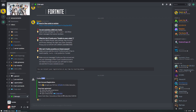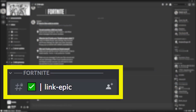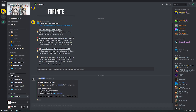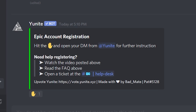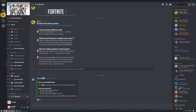Let's start out by opening the registration channel. This is going to be different on every Discord server. In mine it's called Link Epic under the Fortnite category. From there you'll react to Unite's registration post by clicking or tapping on the hand emoji and you should receive a direct message from Unite.